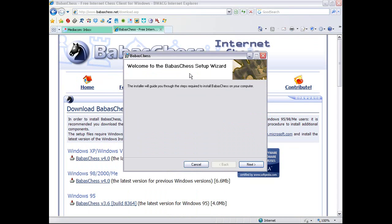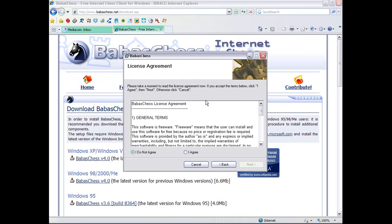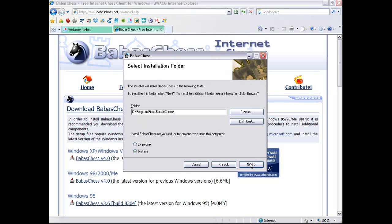Welcome to the BabasChess Setup Wizard. This installer is going to guide you through the steps required to install BabasChess on your computer. Next. BabasChess License Agreement. Absolutely no one reads those. Well, I have been known to read them. They are actually kind of interesting, but I'm not going to go through the time of reading it now.